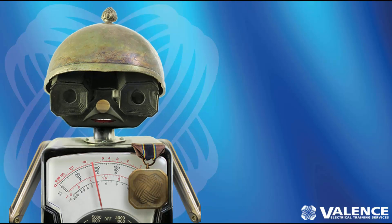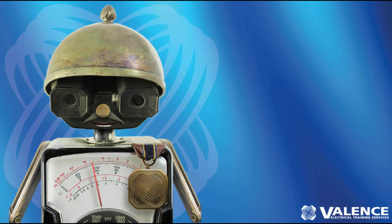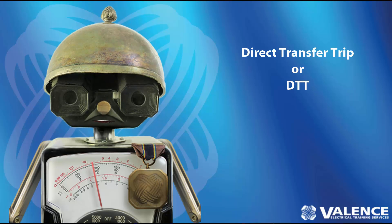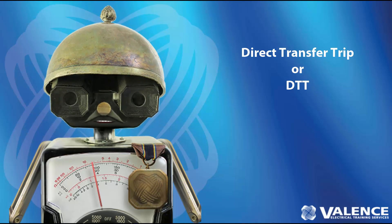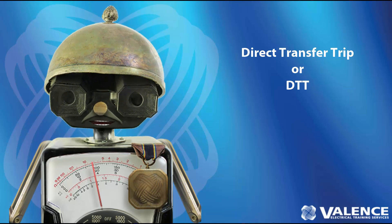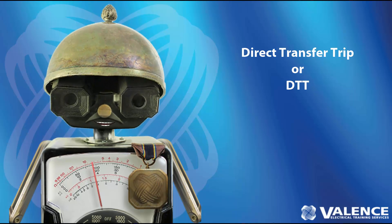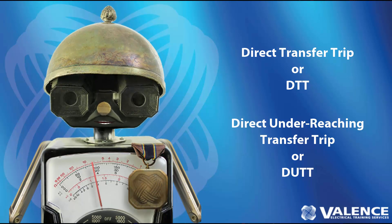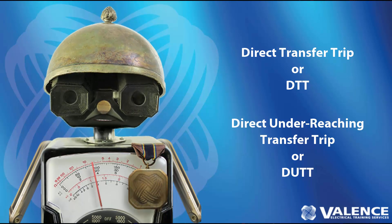Welcome to the third video in our end-to-end testing series. In this video, we're going to look at direct transfer trip schemes, or DTT schemes, and then direct underreaching transfer trip schemes.